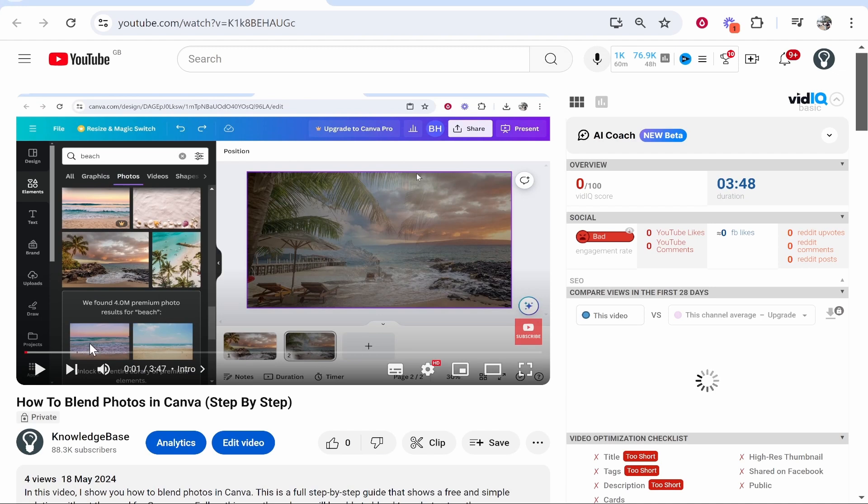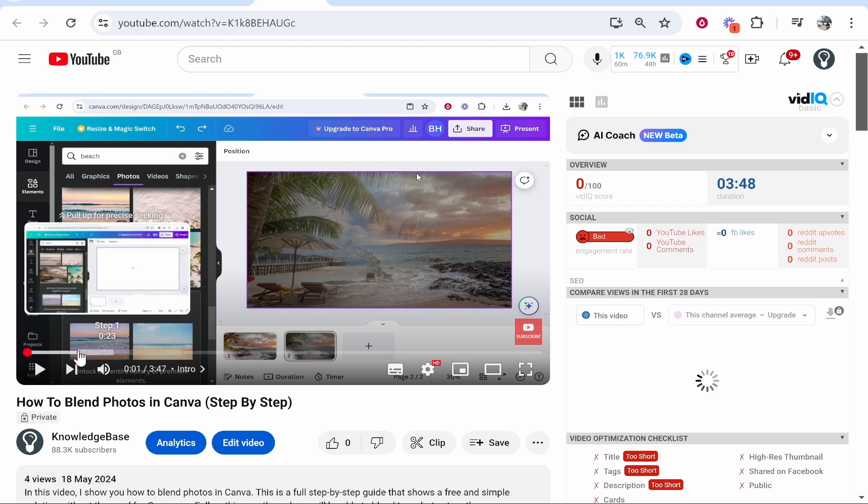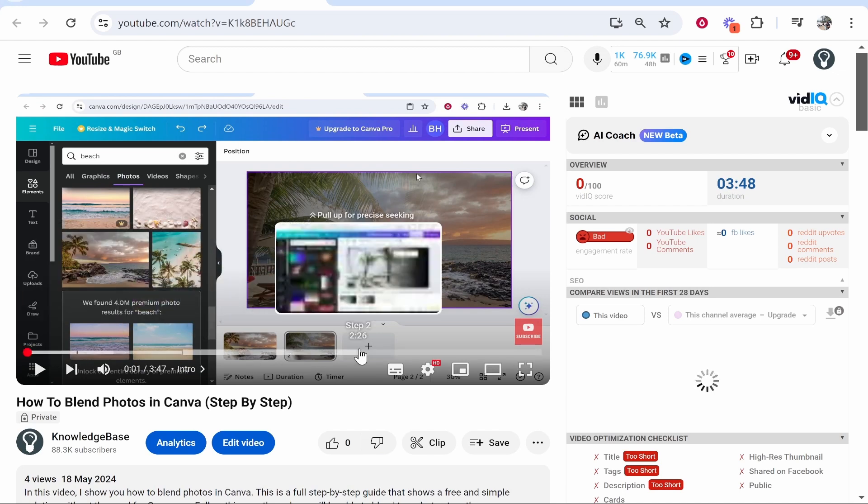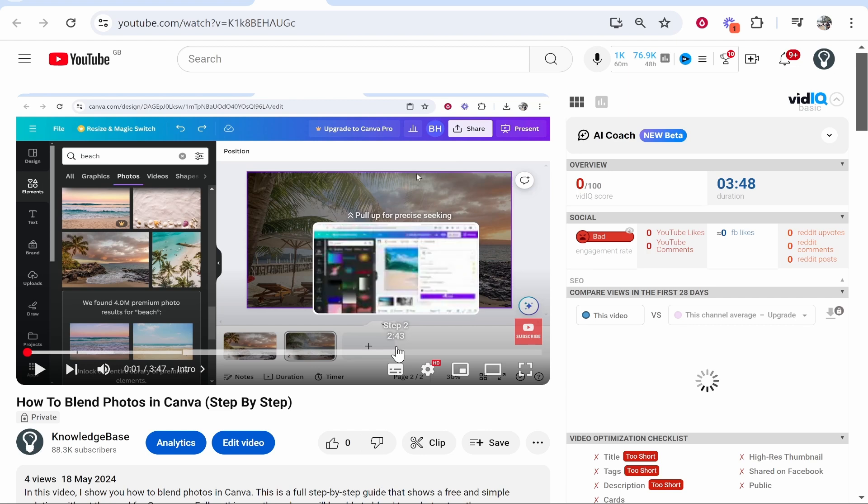In this video I'm going to show you how you can add chapters to a YouTube video. Here you can see this is a video with chapters that I've just created, and I'll explain how you can do this step by step.